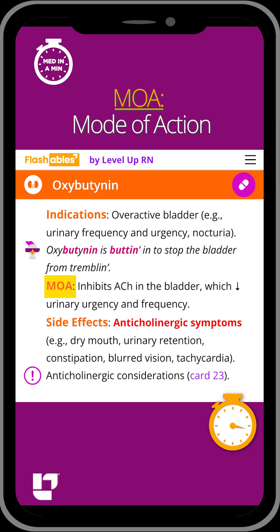This medication works by inhibiting acetylcholine in the bladder, which decreases urinary urgency and frequency.